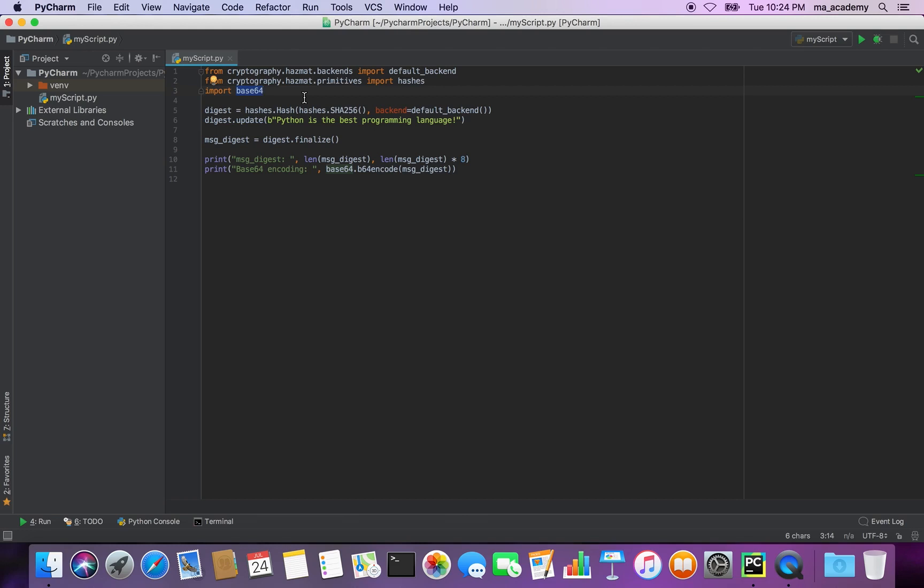If we don't encode it, the output is kind of gibberish and it wouldn't make any sense if you print it on screen. That's why encoding it is important, and in this one we will use base64 to encode it.